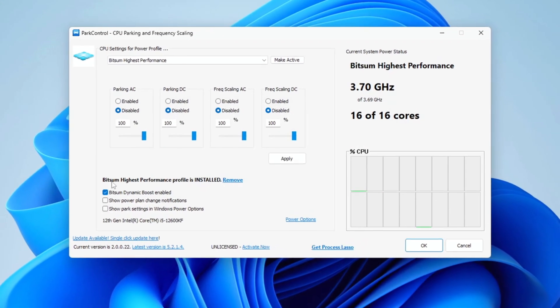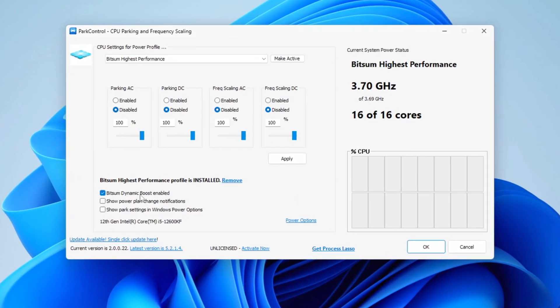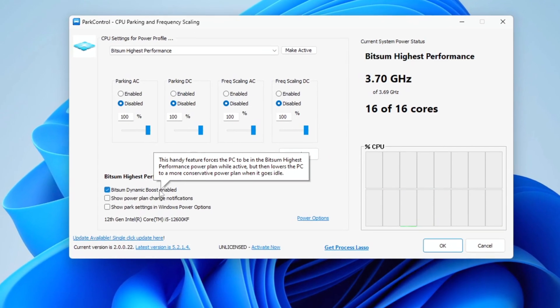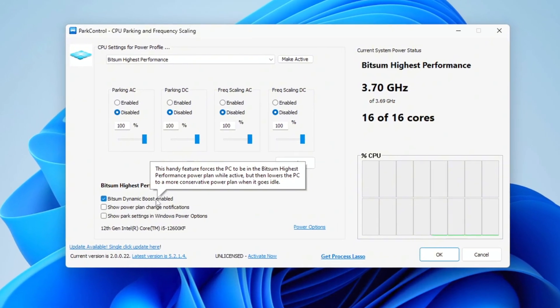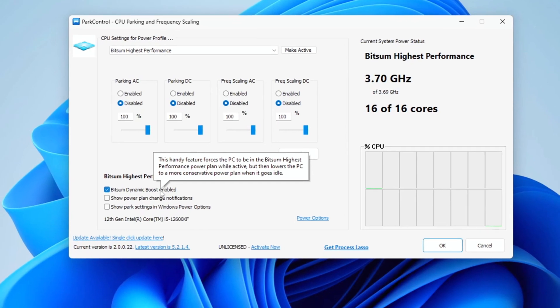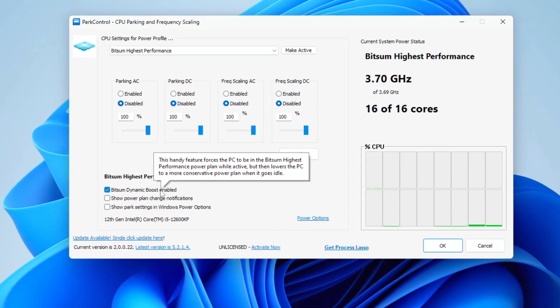What this setting does is disable threads that aren't in use when you're doing lighter tasks like browsing. However, when you're gaming, it will enable all threads to optimize performance.